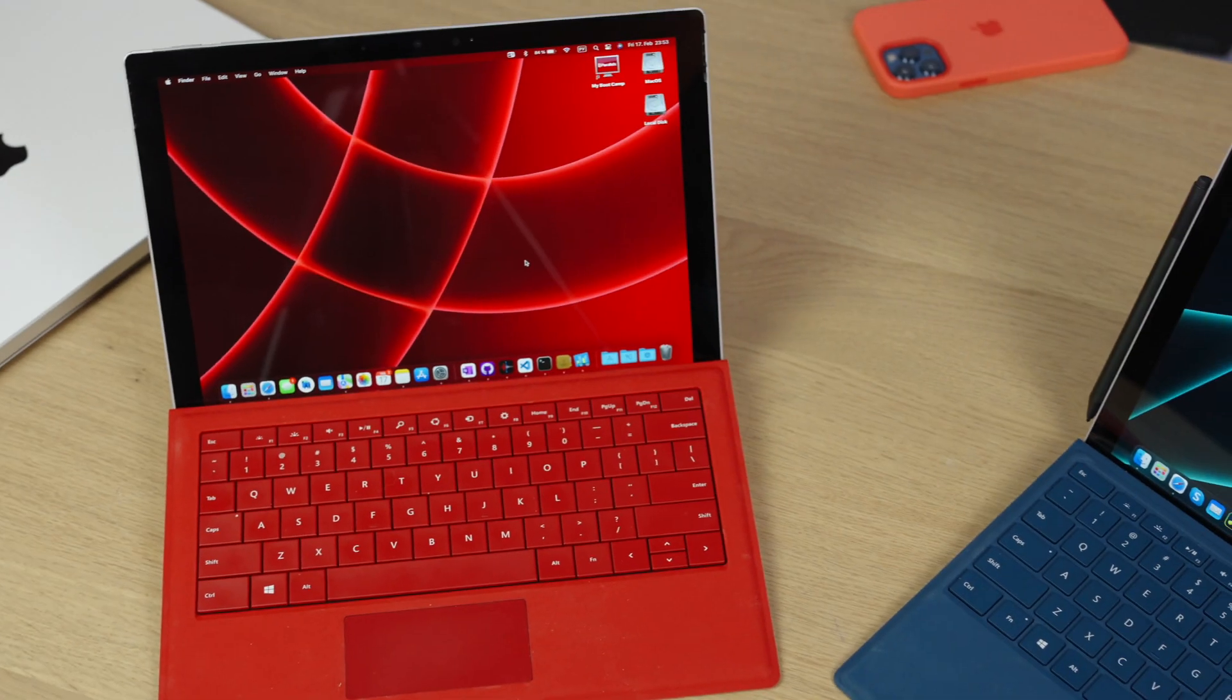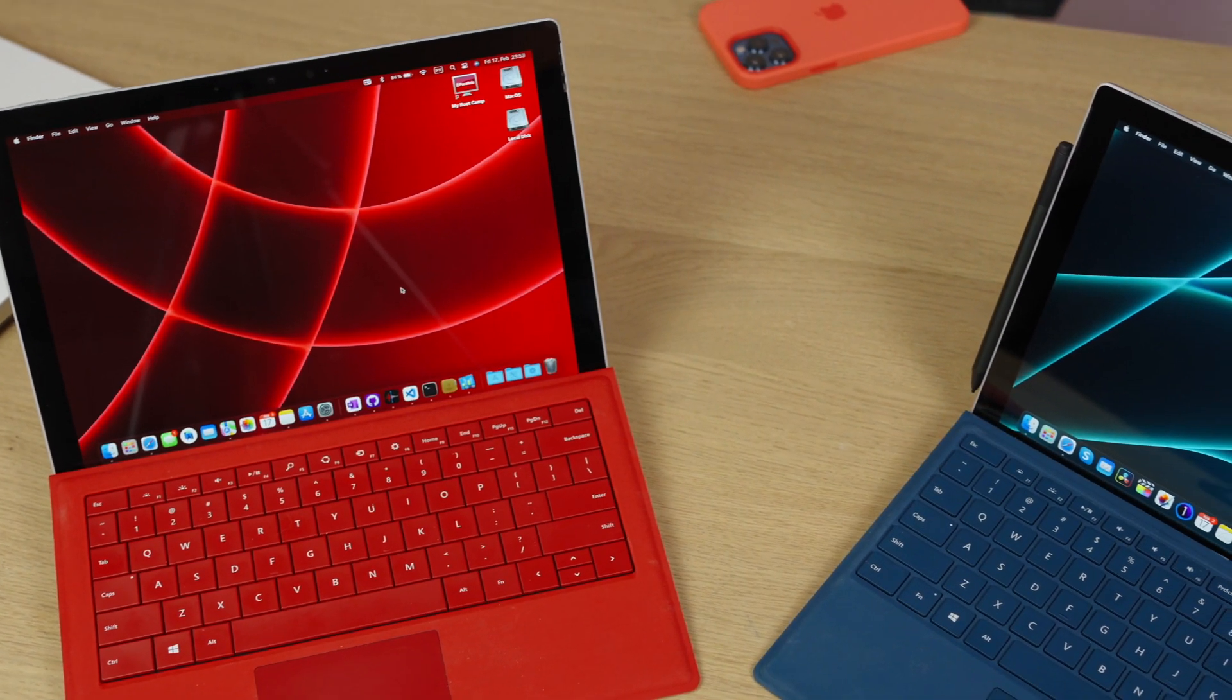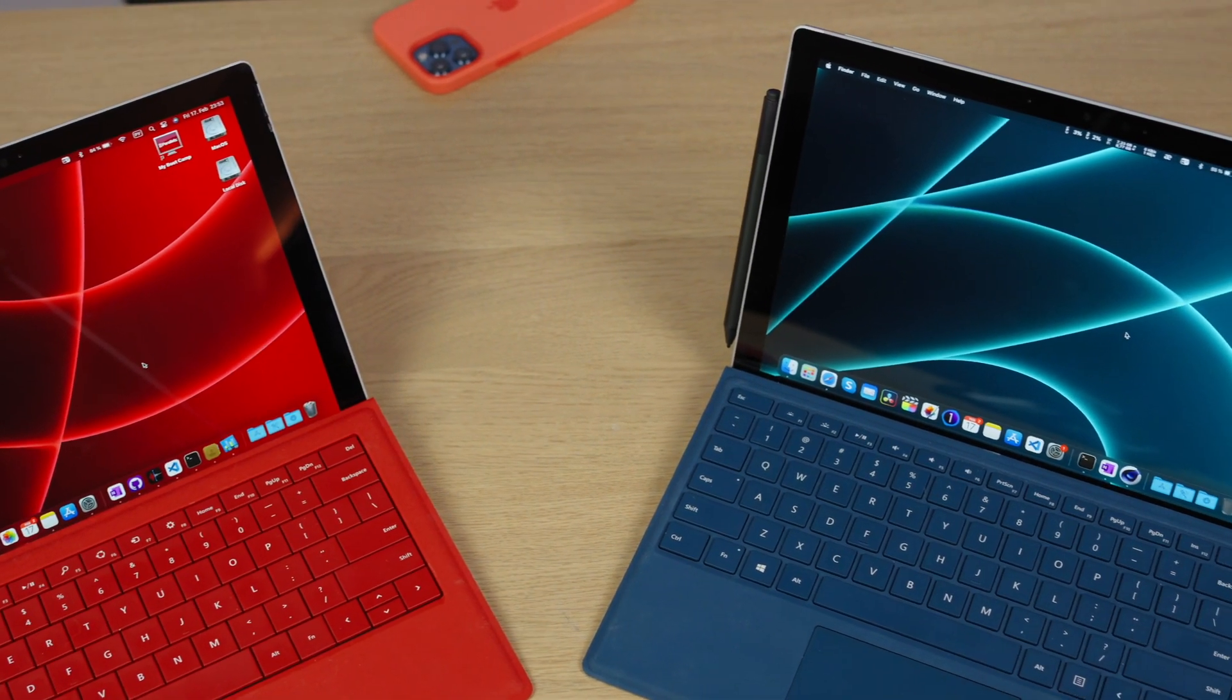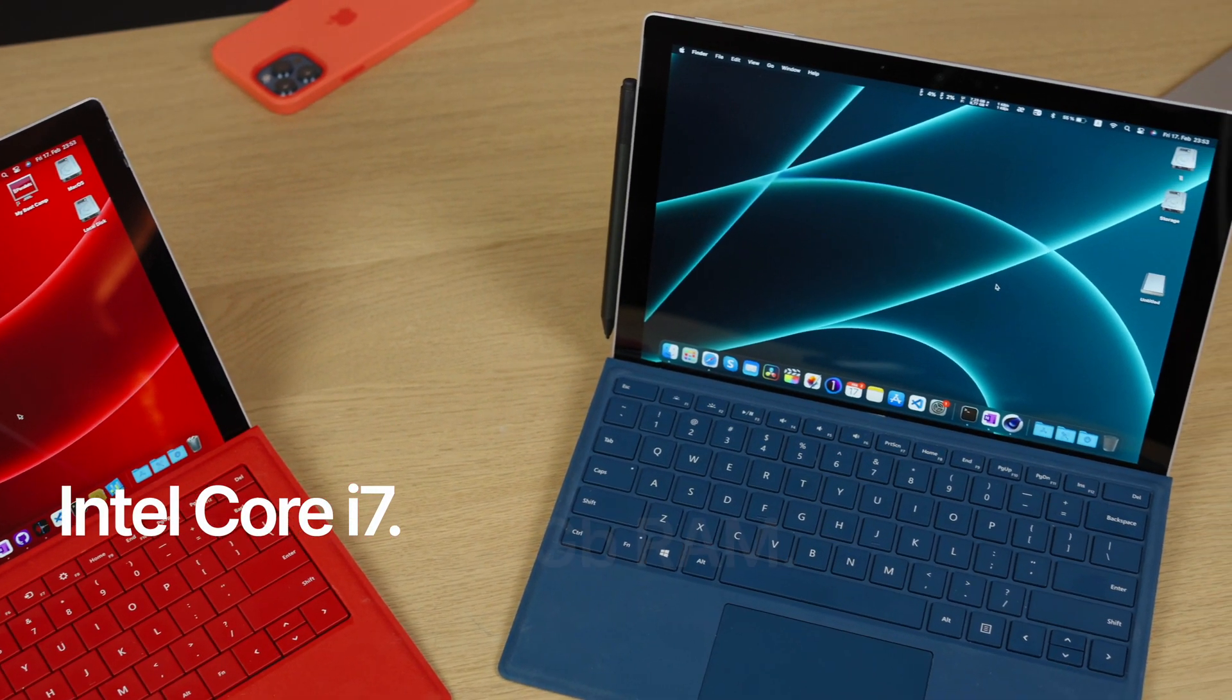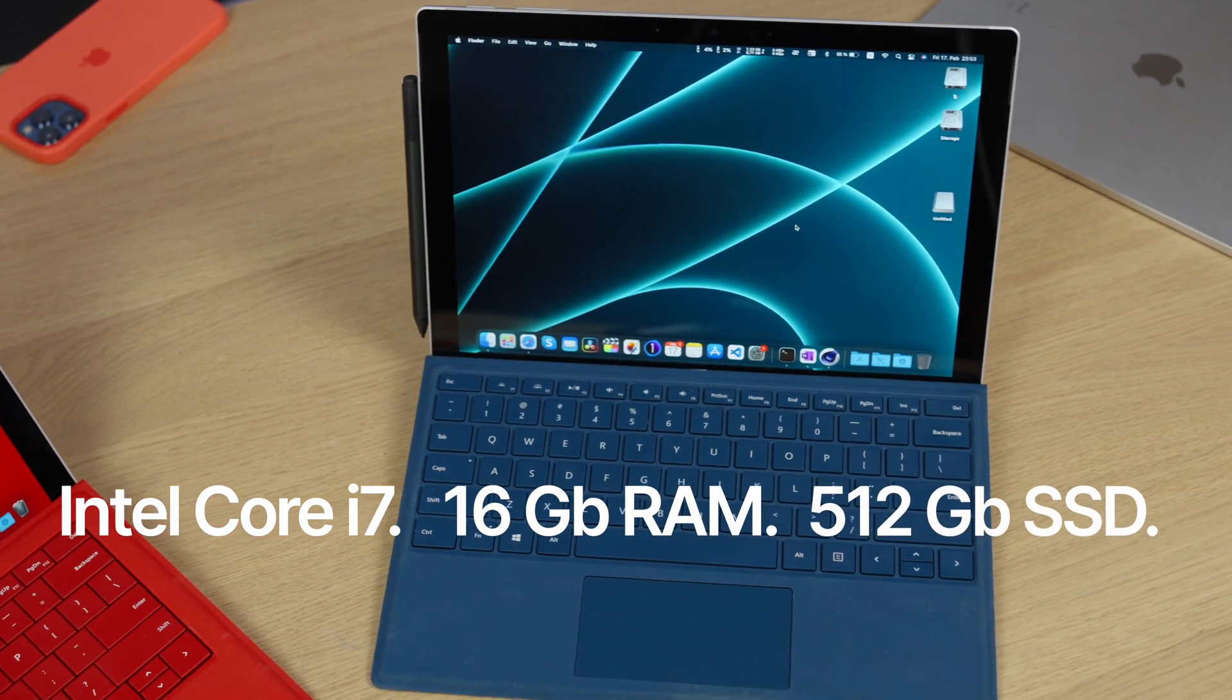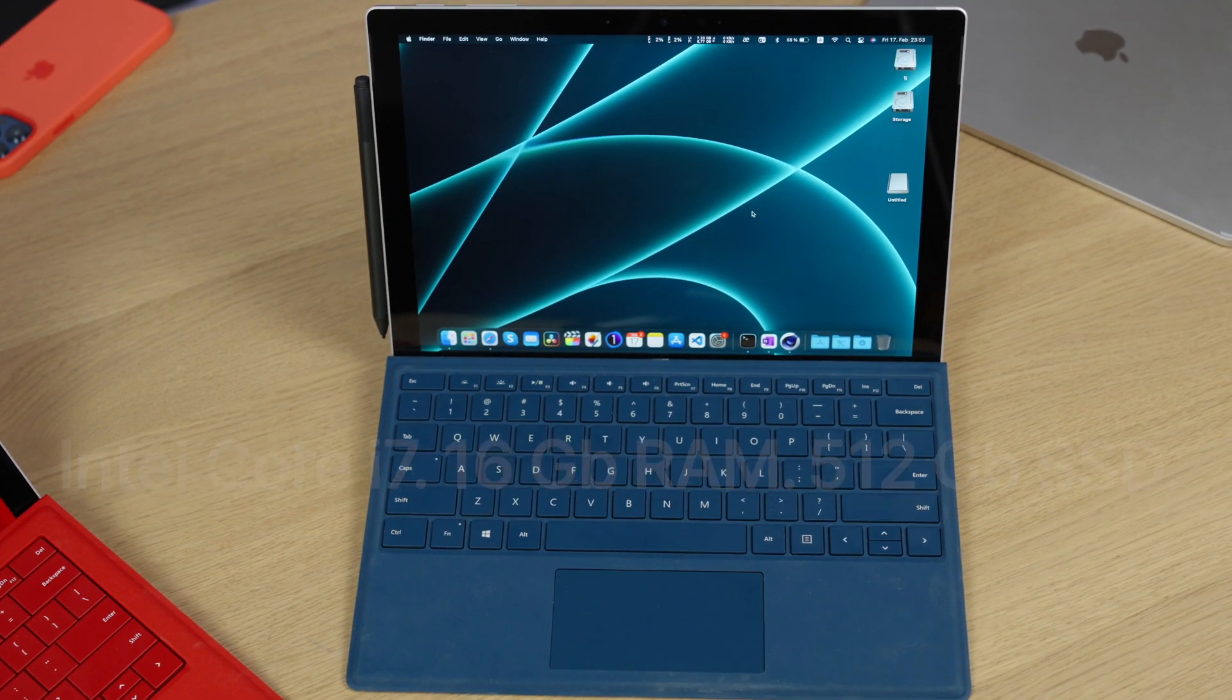But I decided to bring even more fun to our test. So I got another Surface Pro 7. This one has Intel Core i7, 16 gigabytes of RAM and 512 gigabytes of storage. And as I said this device has no fans so it's quite silent but this one has and sometimes it gets noisy.